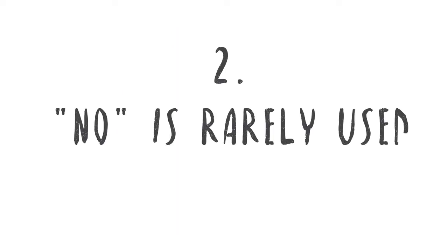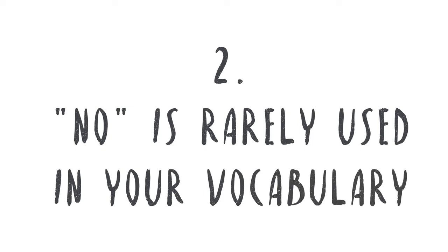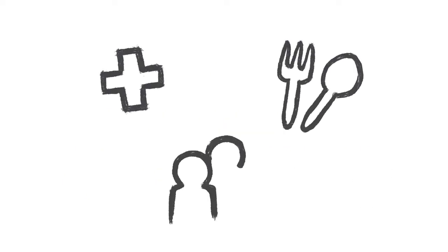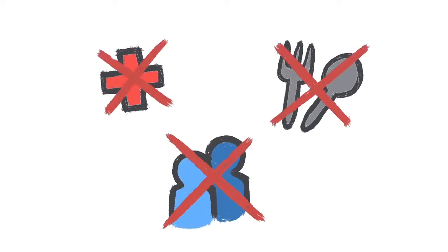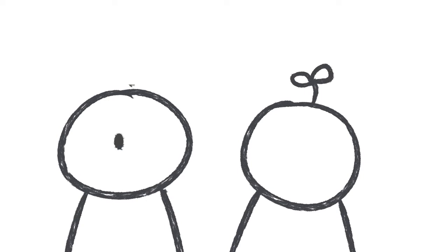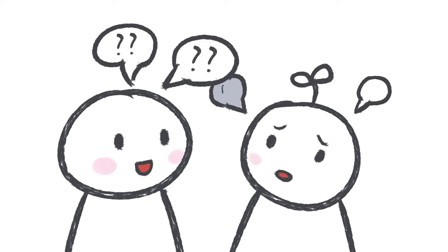2. No is rarely used in your vocabulary. Getting things done becomes more important than your health. If you sacrifice eating meals on time, or cancel plans with friends to do someone else a favor, you might have high functioning anxiety. You'd rather suck it up and get the work done instead of saying no, fearing that it might pile up otherwise. You may also be afraid to reject others, afraid that you'll hurt them. So you bite the bullet and you hurt yourself instead.